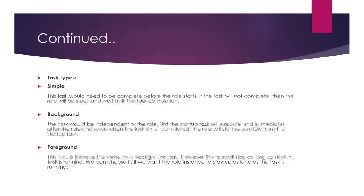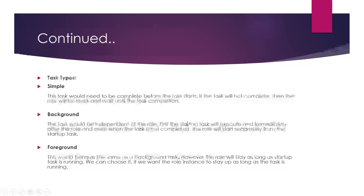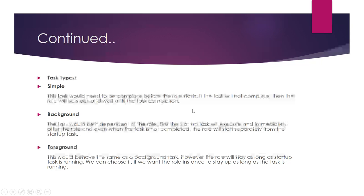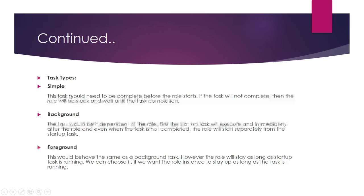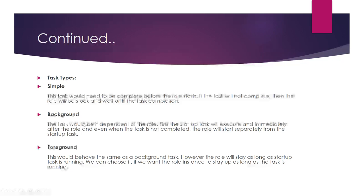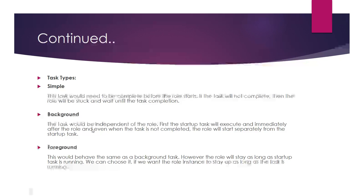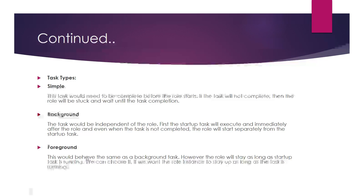Background means the worker role and startup task will both run independently. Foreground is similar to background, but the main difference is that the role instance will stay up as long as the task is running.